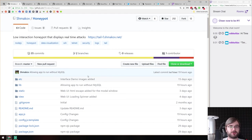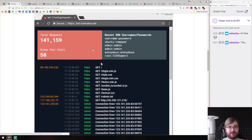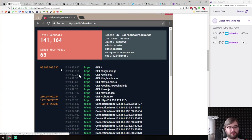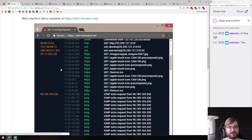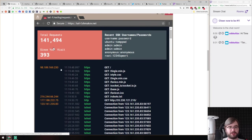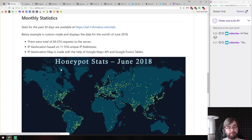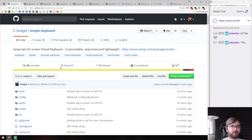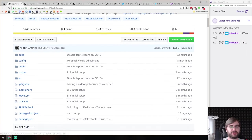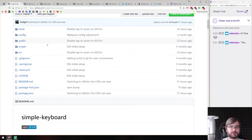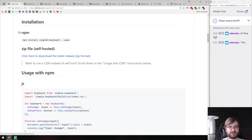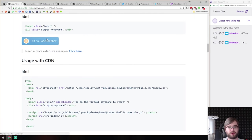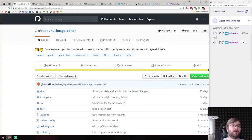Next is honeypots — a low-interaction honeypot that displays real-time attacks. You can run it and see what kind of attacks are executed on your servers in real time with statistics. Then there's simple-keyboard — a JavaScript on-screen virtual keyboard, useful for accessibility, though most devices have this integrated nowadays. It seems easy to use.